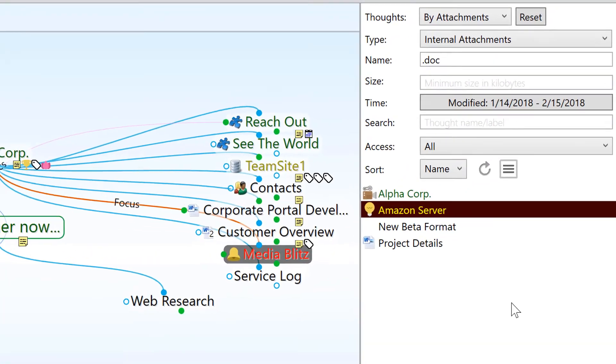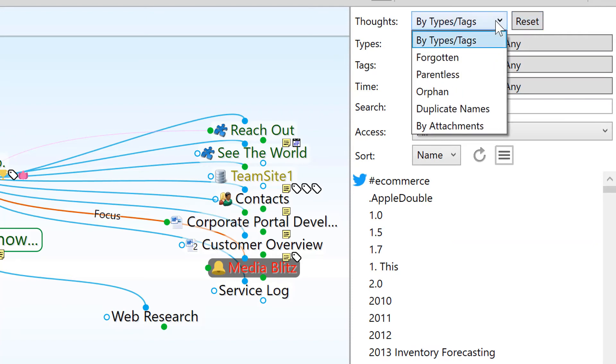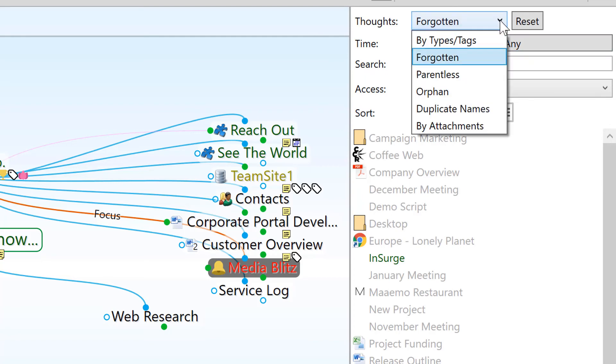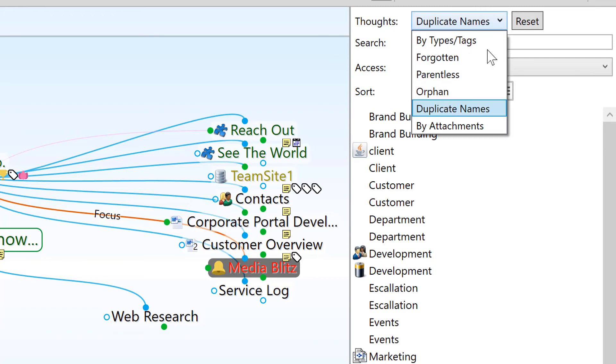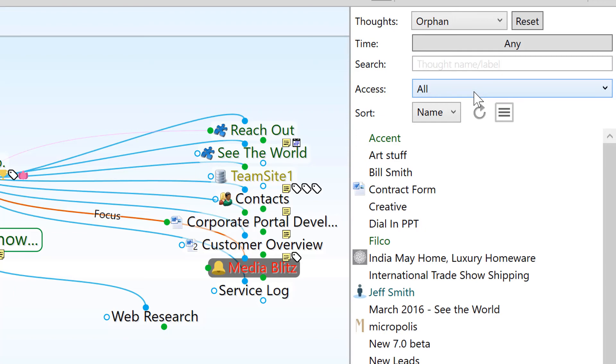Reports can also be used to show a list of forgotten thoughts, and special cases such as duplicate thoughts, which are two or more thoughts that share the same name, and orphan thoughts, which are thoughts that are not linked to anything else.